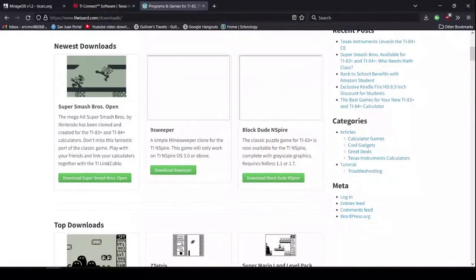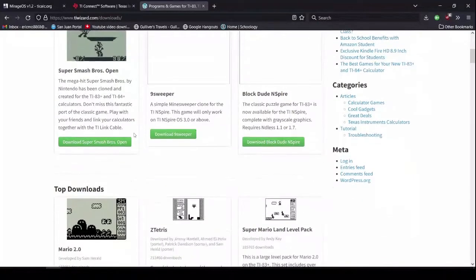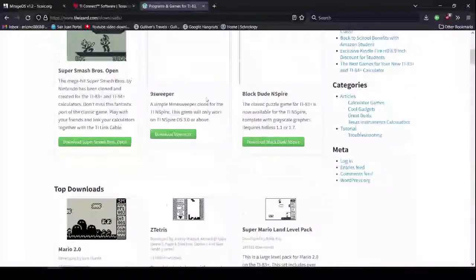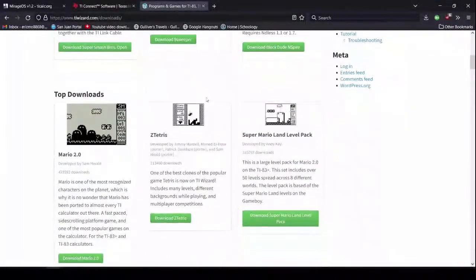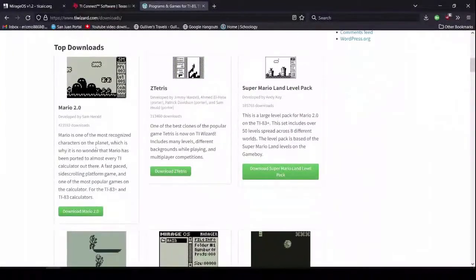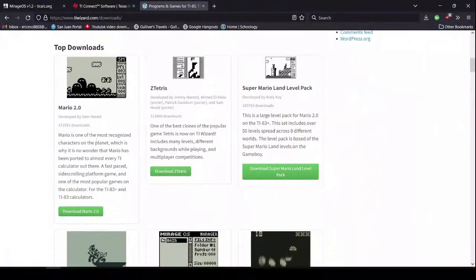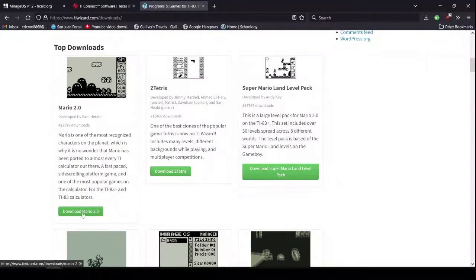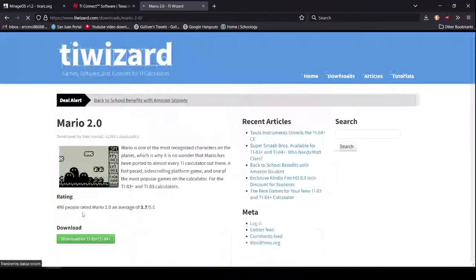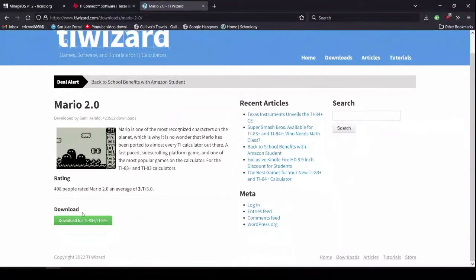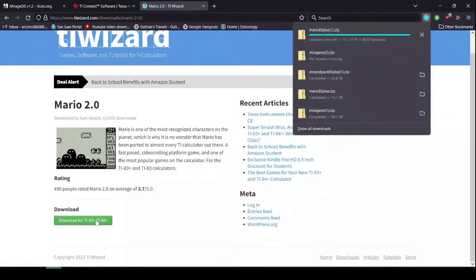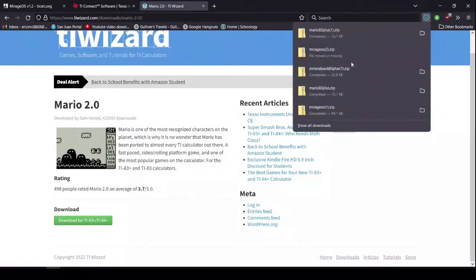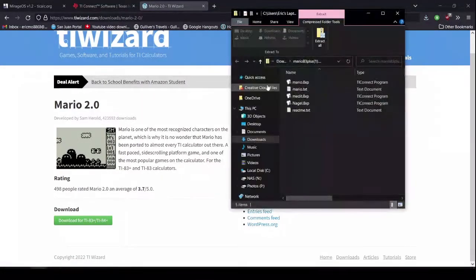You could get Super Smash Bros. if you want. You can get Minesweeper. But the one we want is Mario 2.0. You click on this. And you click the Download. Open it up.